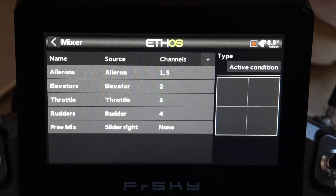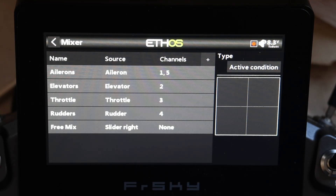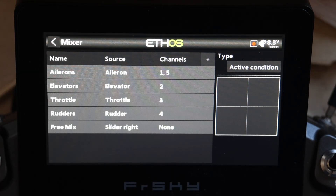Today we're going to take a look at something I know a lot of folks have been asking for for a while, and I literally realized about 15 minutes ago was possible under the last few releases of Ethos, and I had not even noticed — and that is adding a trimmer to a freemix.